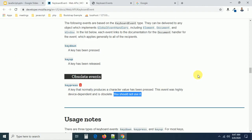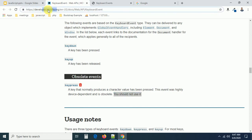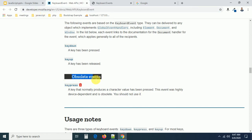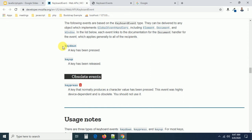I went to developer.mozilla.org — here they are saying that keypress is an obsolete event, it is not much in use and they say you should not use it. The functionality you can do with keydown is approximately the same as what keypress does, so we don't need to worry about it.